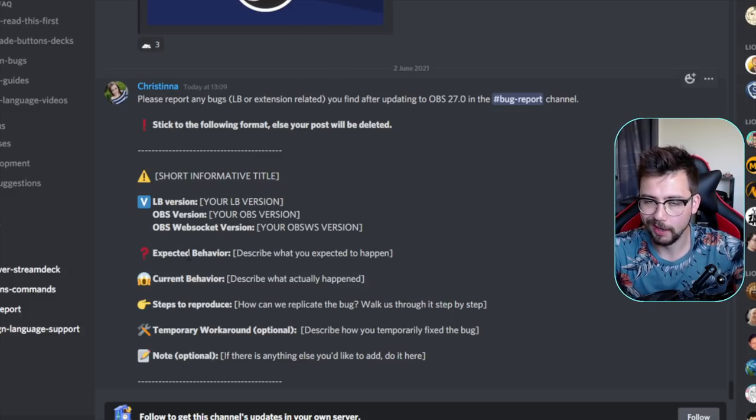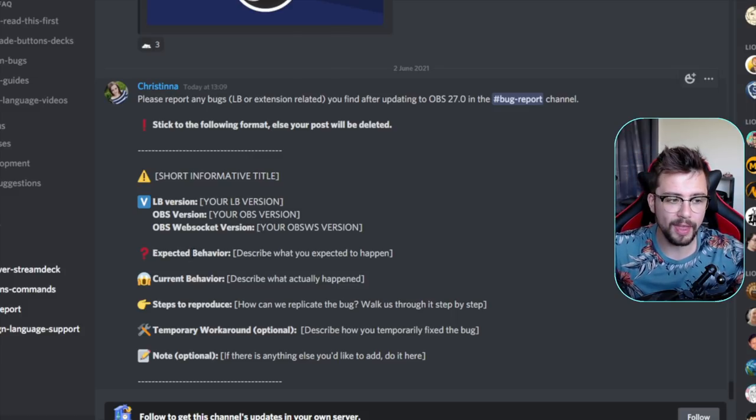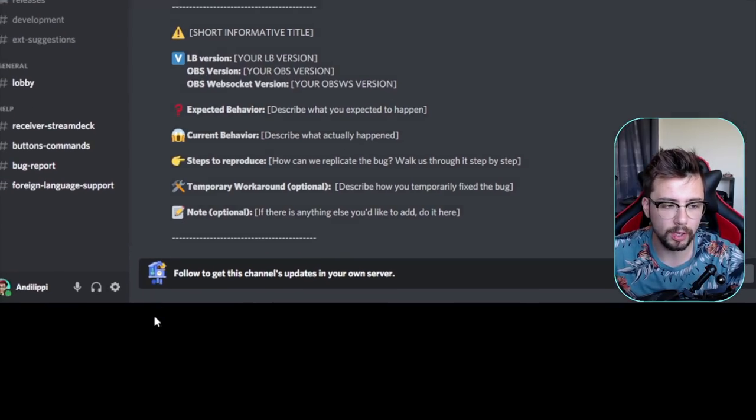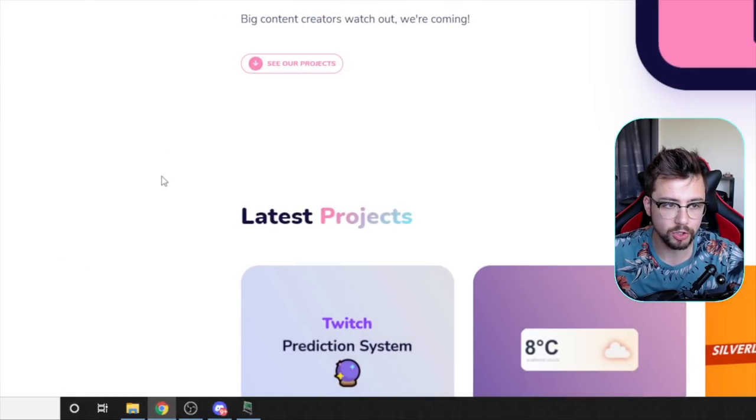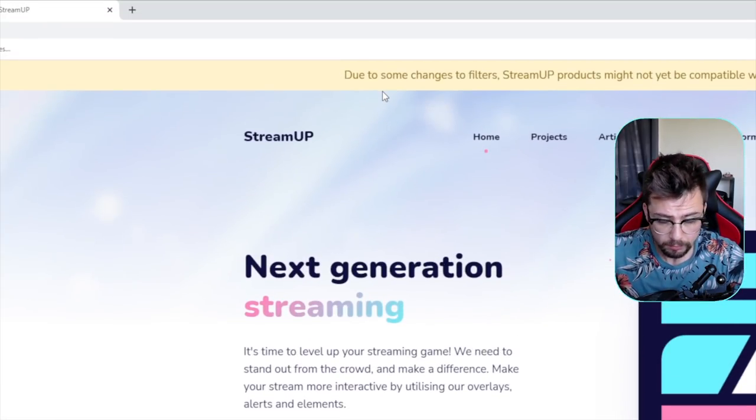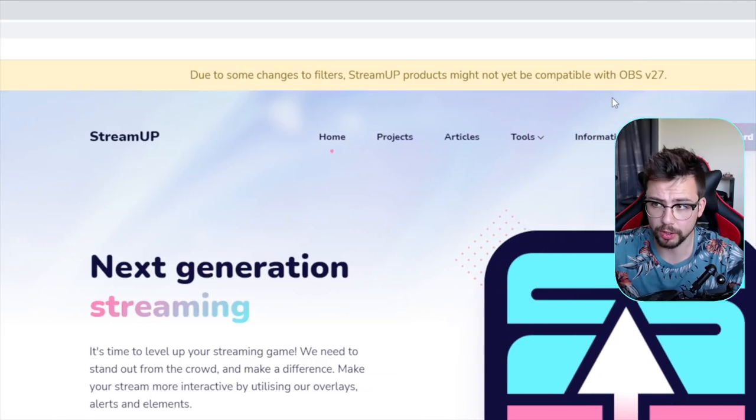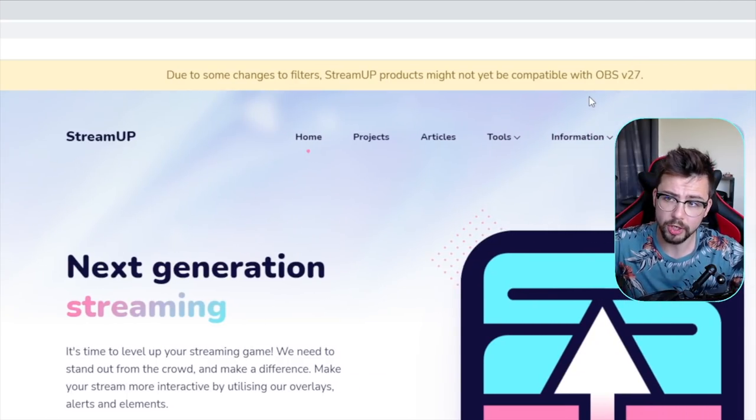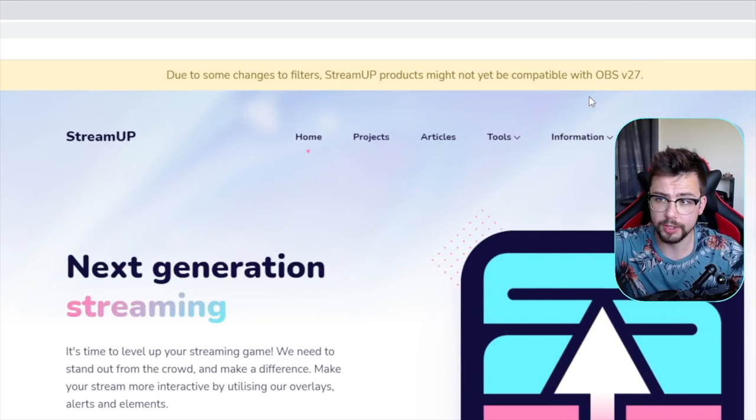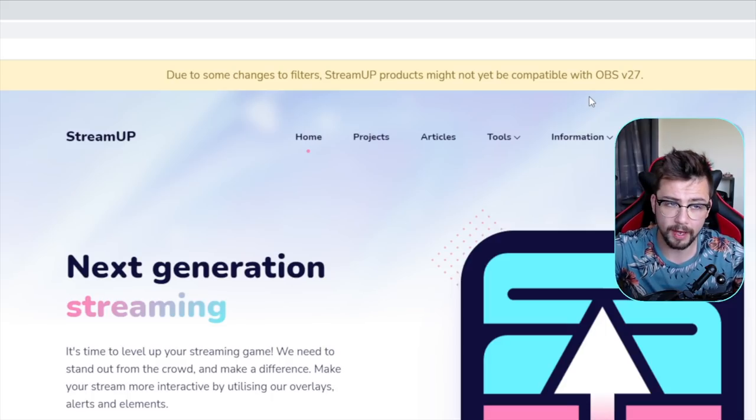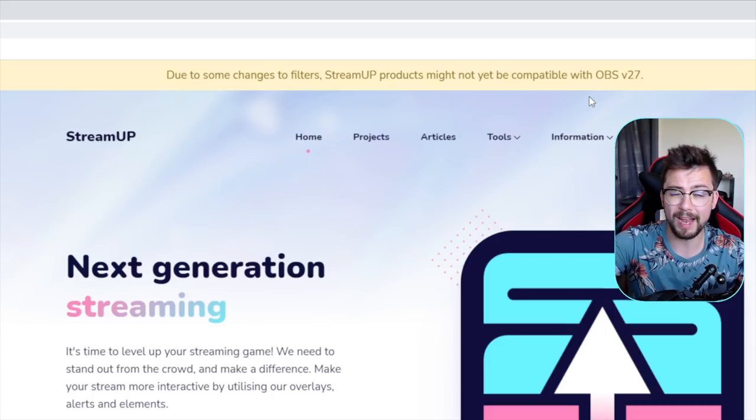You've got more control over the color and everything like that inside of OBS, but they're not currently working alongside. That goes the same for the Stream Up stuff.